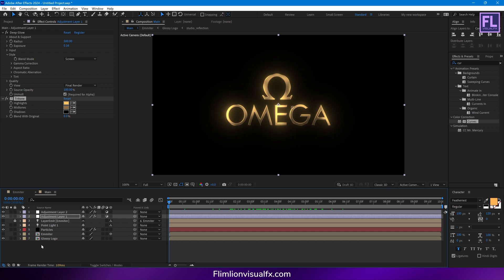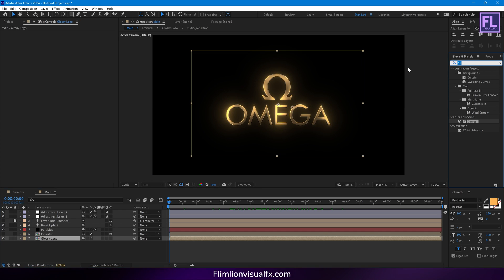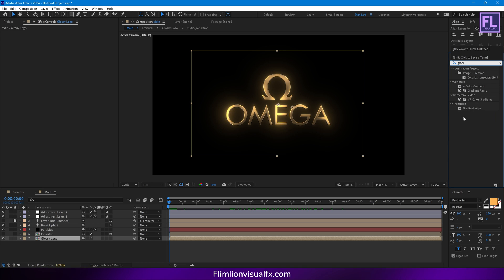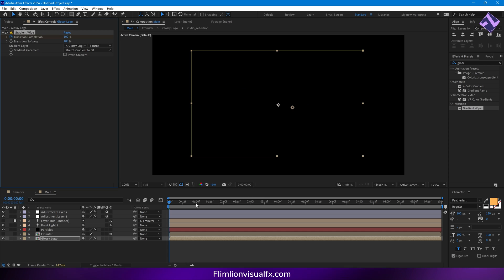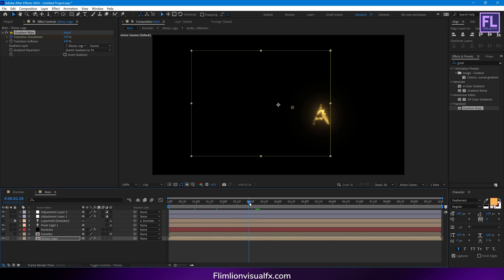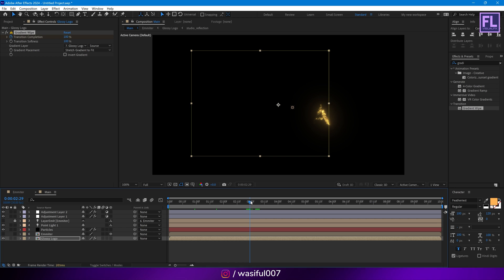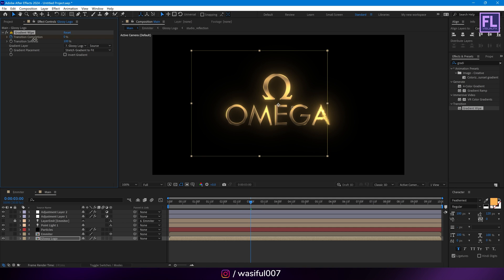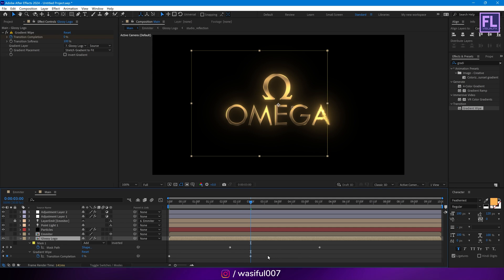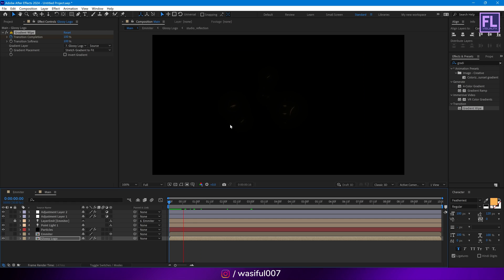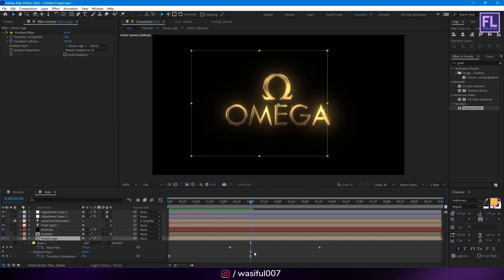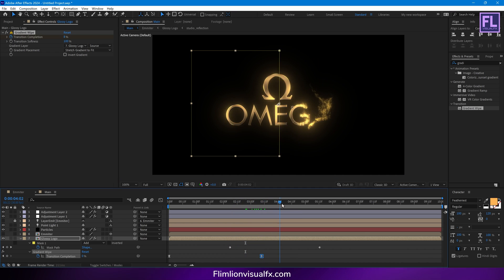Now go to the beginning of this animation, then select our Glossy Logo layer, then add Gradient Wipe. Transition Softness set it to 100%, then set a keyframe on Transition Completion and set it to 100%. Then go to around 3 seconds, then Transition Completion set it to 0. Now press U on your keyboard, select these two keyframes, then press F9 to make them Easy Ease. Let's RAM preview this.